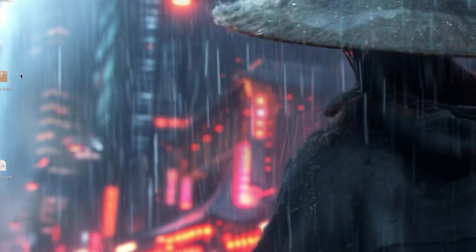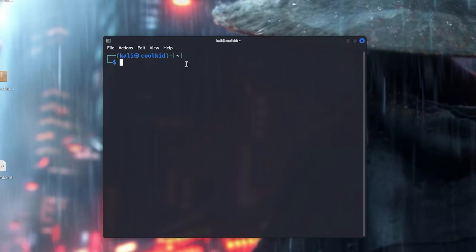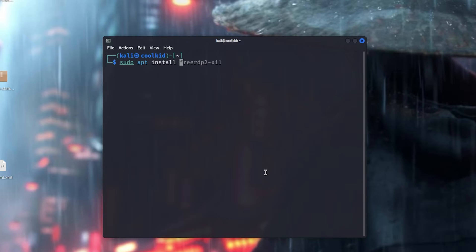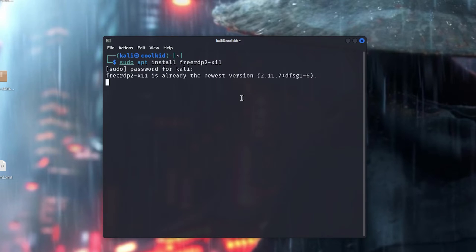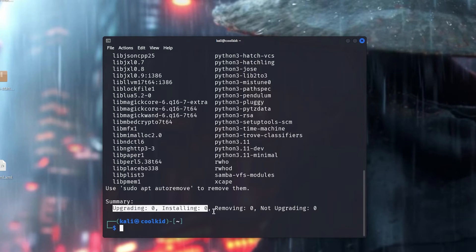Now how to connect: you need to make sure if you're on Kali Linux you might have this installed. You need to type in sudo apt install freerdp2-x11. If it says upgrading zero installing zero, which means it is installed.